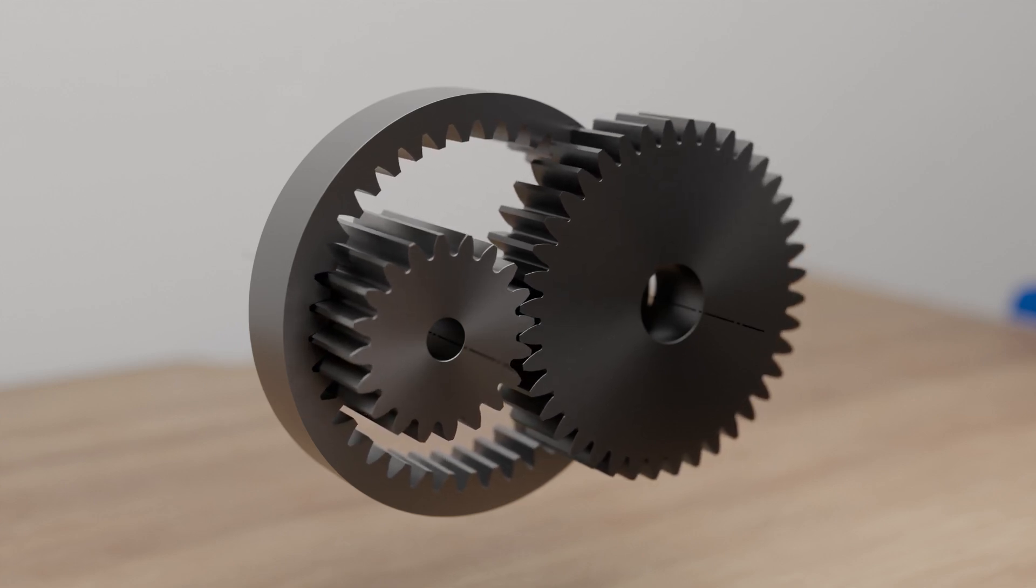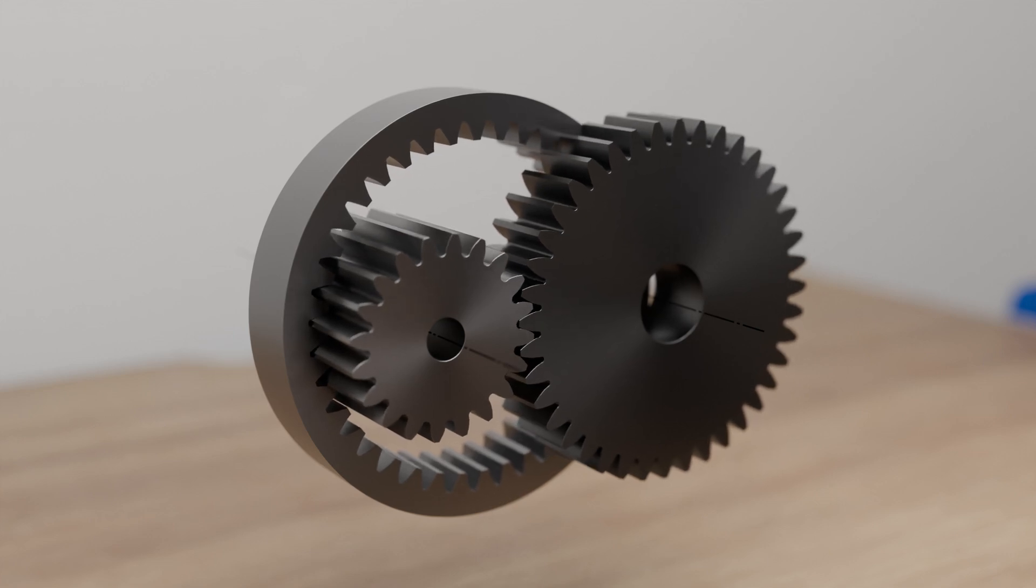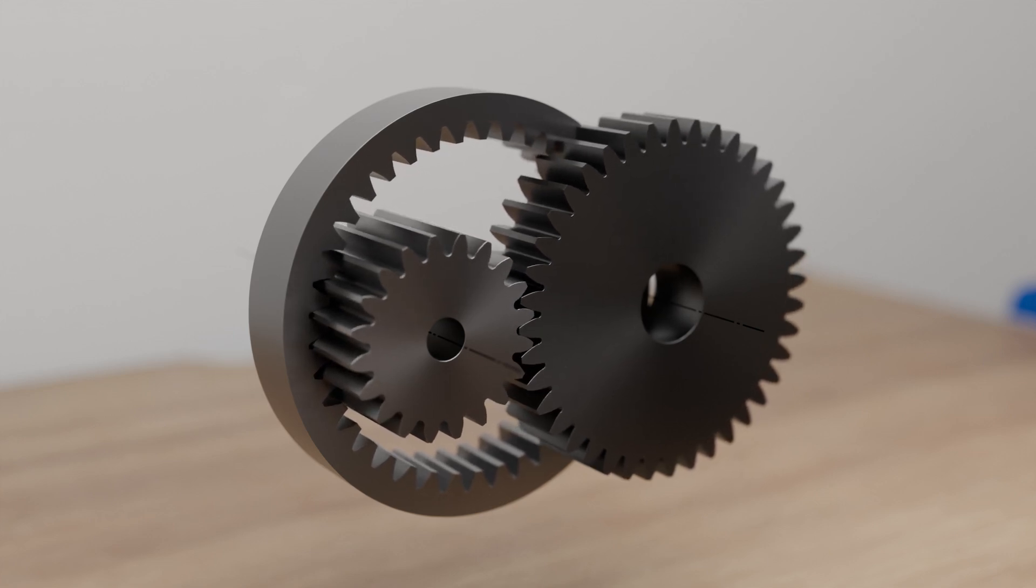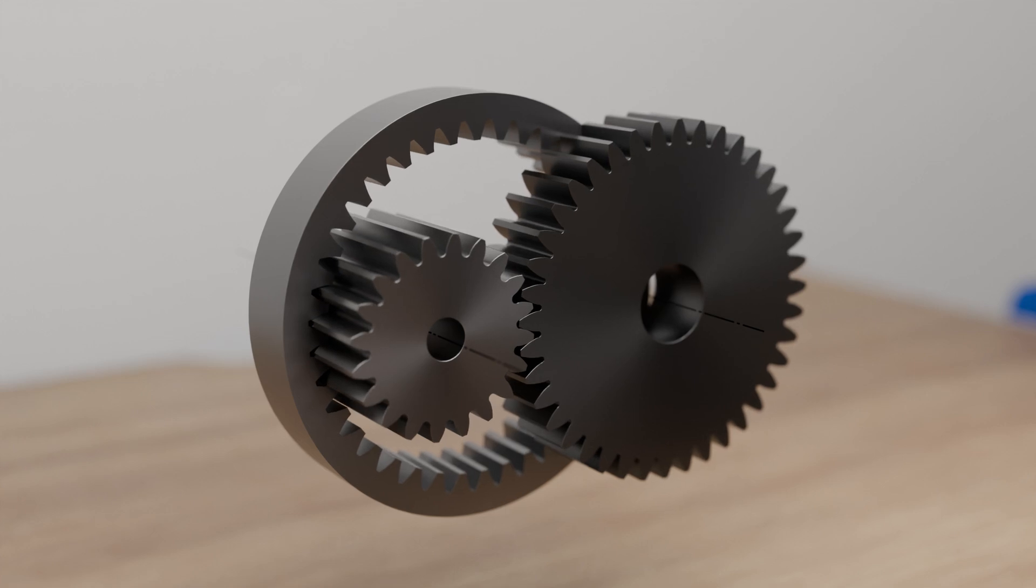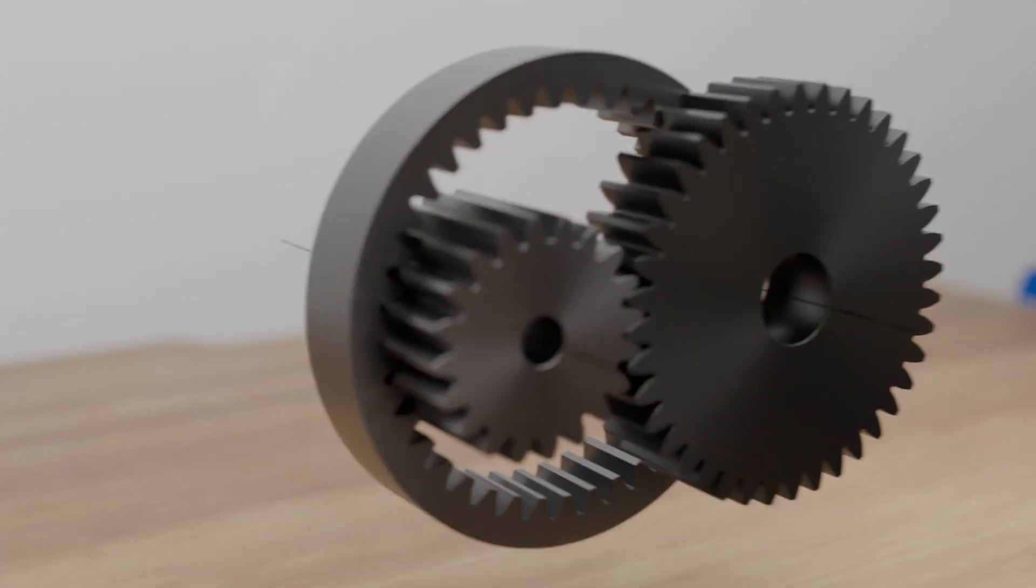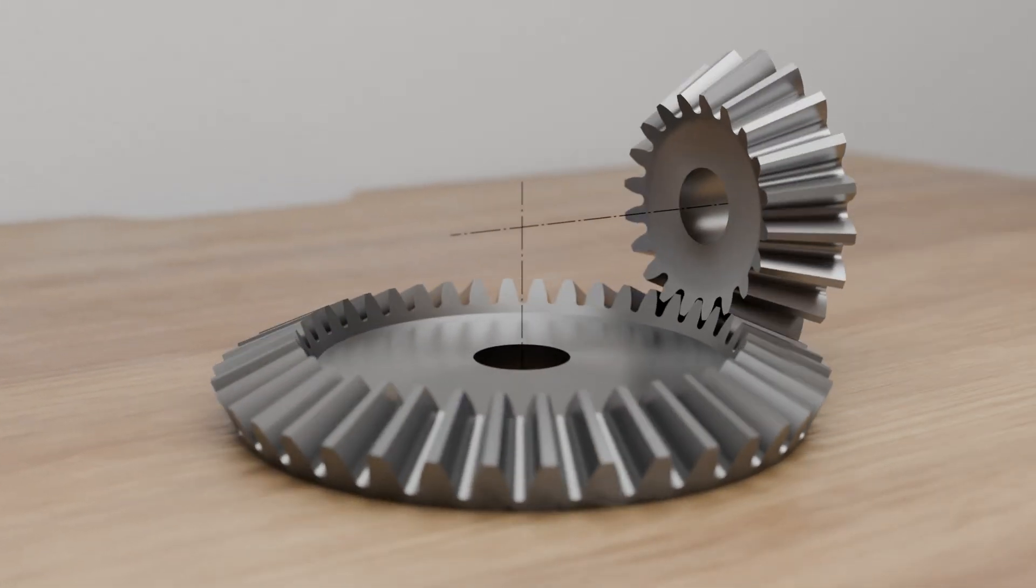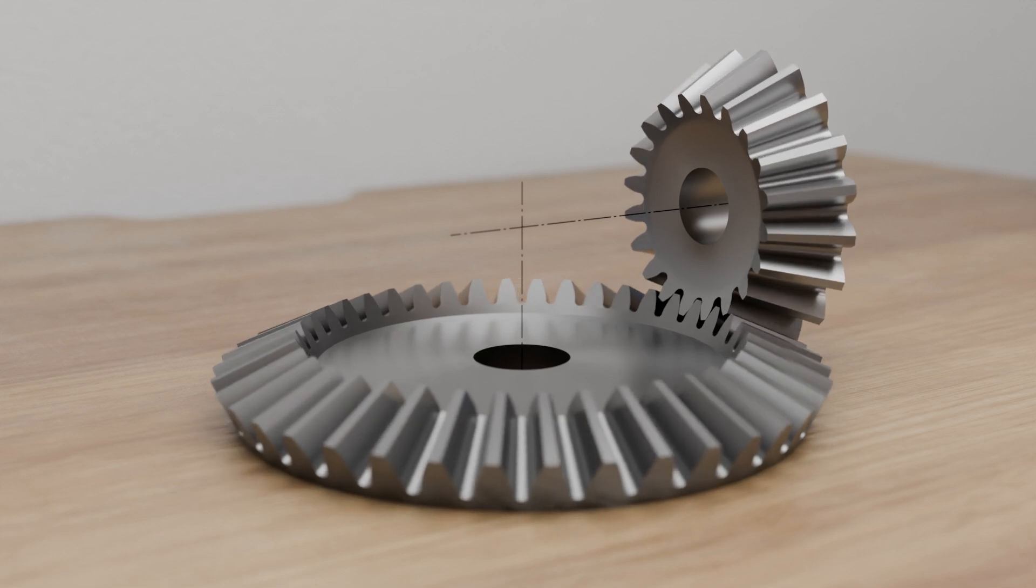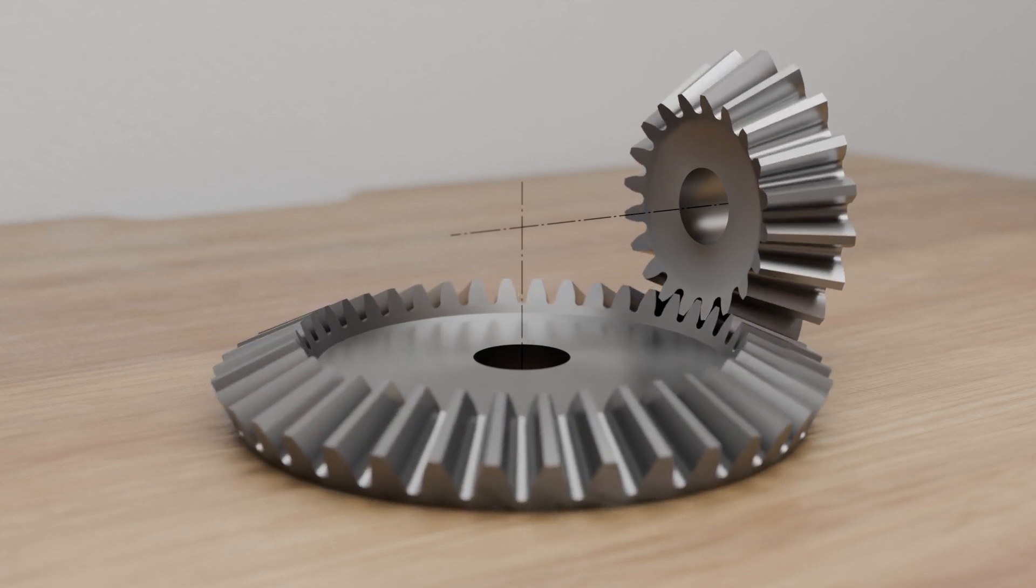In principle, the rotational axes of cylindrical gears can only be arranged parallel to each other. By using bevel gears, the axes of rotation of the gear shafts can also be arranged at an angle to each other. We take a closer look at such bevel gears in a separate video.